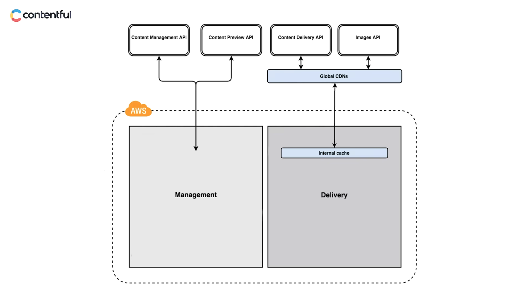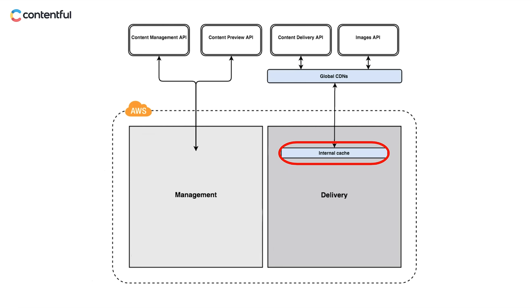On top of that, to make delivery as speedy and reliable as possible, there are multiple layers of caching throughout the Contentful infrastructure, including on the data servers themselves. We also value transparency, so you can check out our historical API performance at contentfulstatus.com.